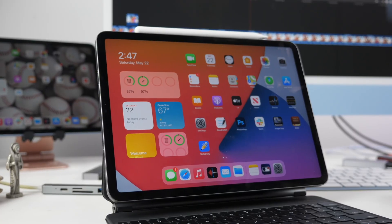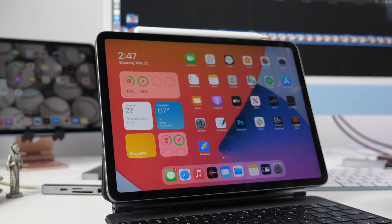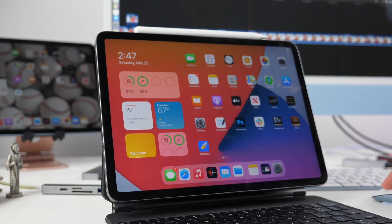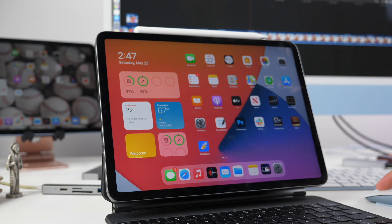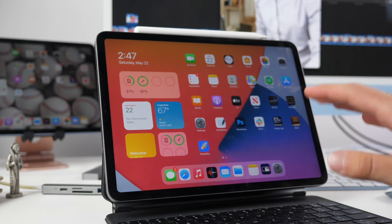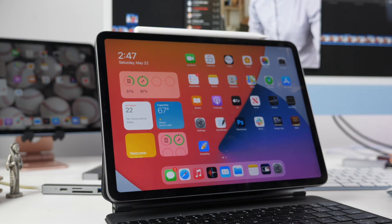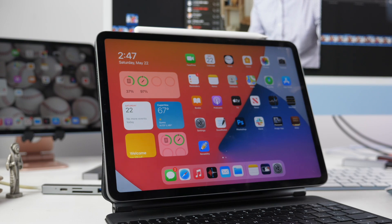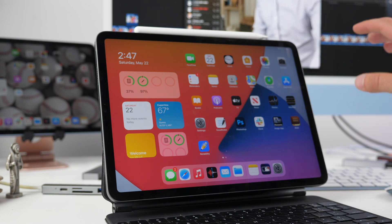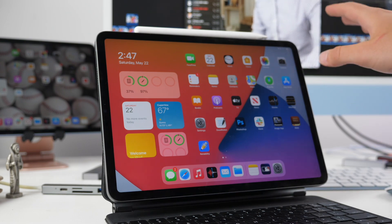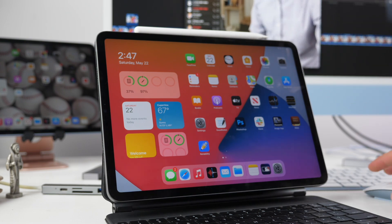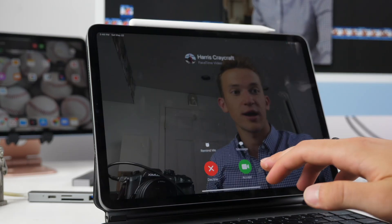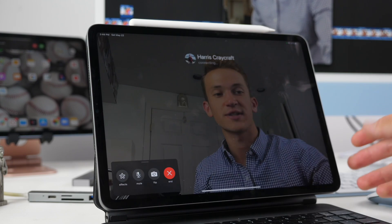Next I want to talk about a feature called center stage which is pretty simple and doesn't really take anything on your end. It utilizes that wide angle camera that I showed you before. Here I'm going to pull up FaceTime on my Mac and FaceTime video myself.